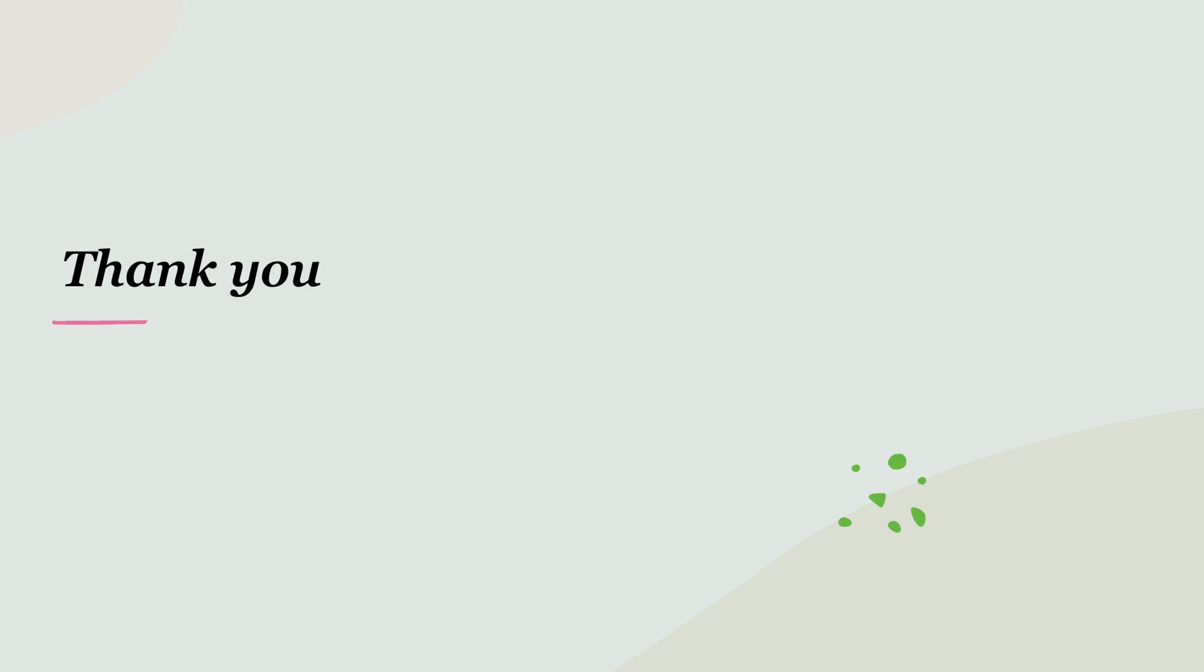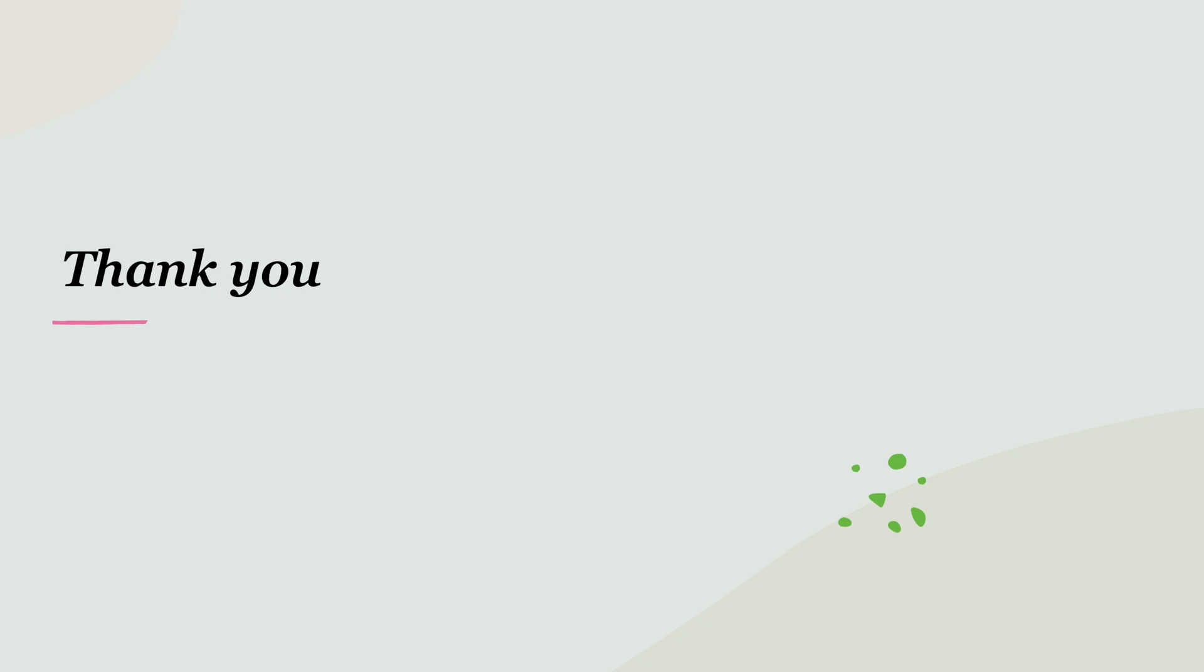That wraps up our tutorial on Redis distributed locks with Spring Boot. We've covered the basics of implementation, usage, and some advanced considerations. Remember, distributed locks are powerful but should be used judiciously. They add complexity to your system, so make sure you really need them before implementing. I encourage you to experiment with this code, try different scenarios, and see how it behaves in your specific use cases. If you have any questions, feel free to leave them in the comments below. Thank you for watching, and happy coding!